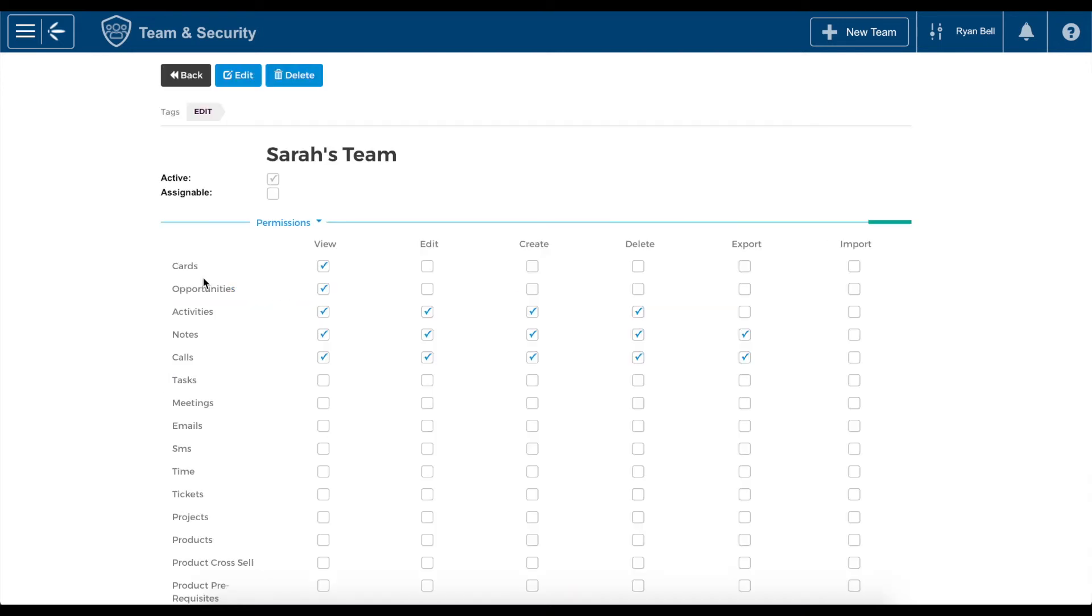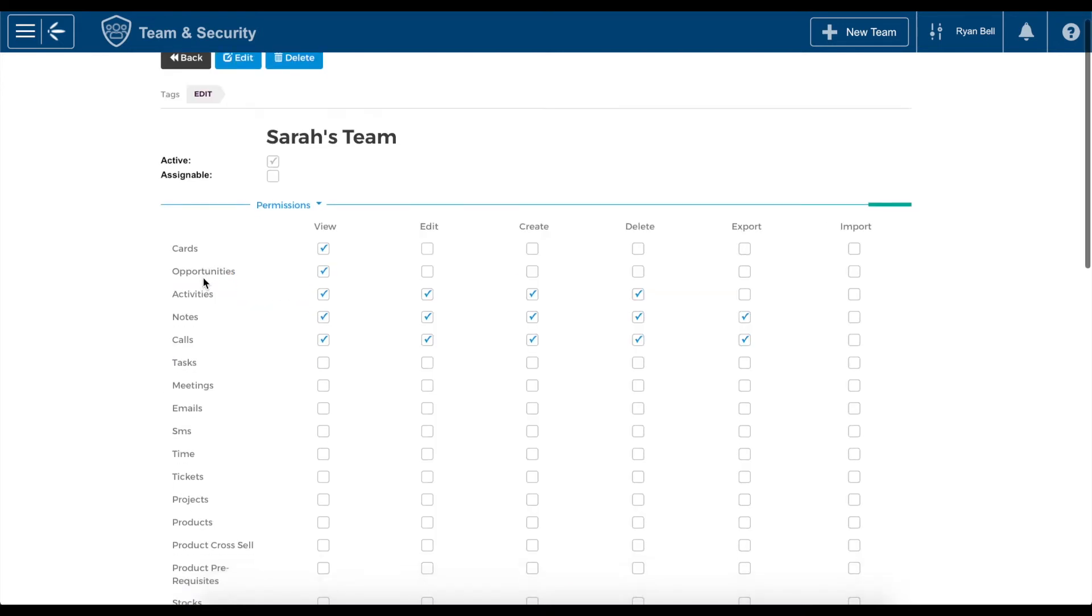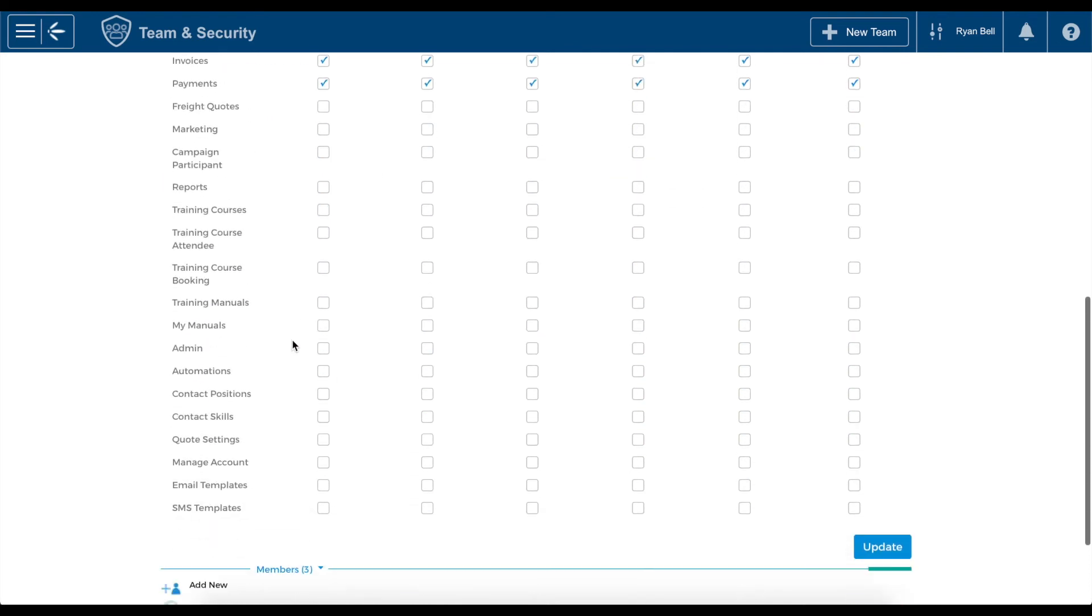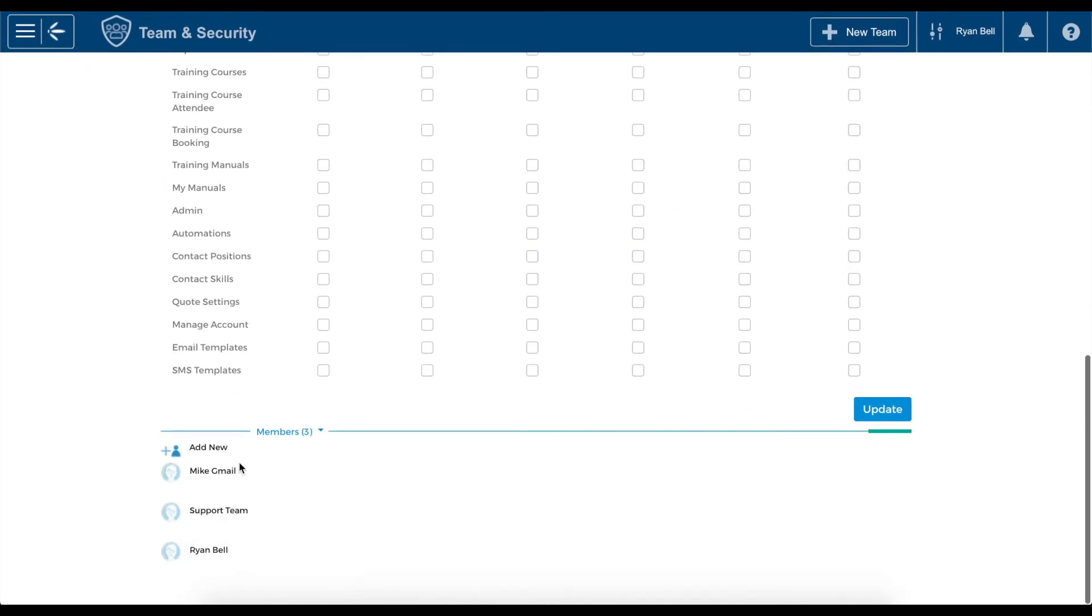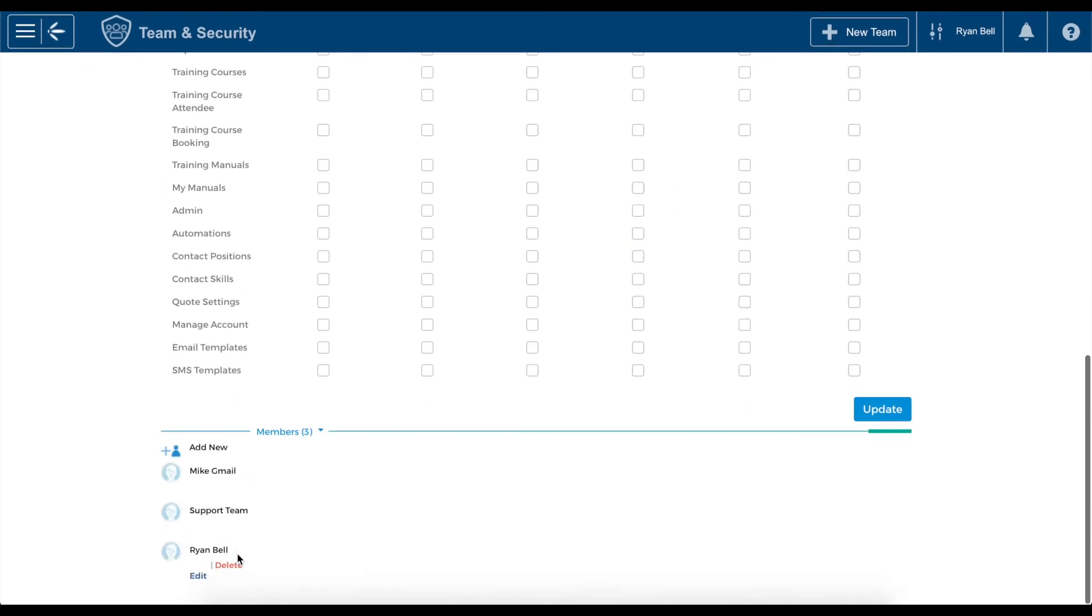Clicking this team in the grid will reveal a list of CRM functions and various levels of permission. If we scroll down, we will also see a list of the members within the team.